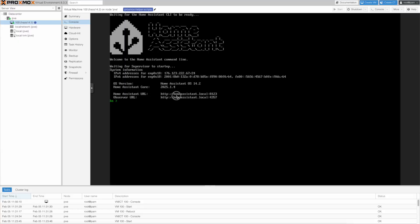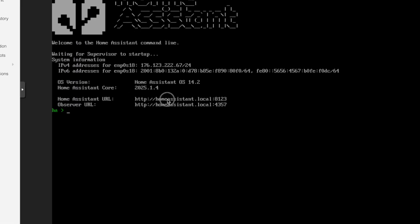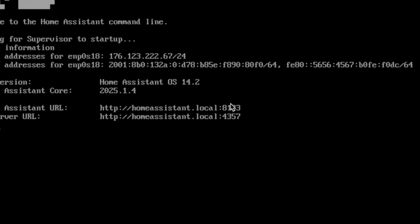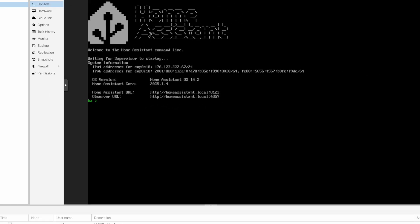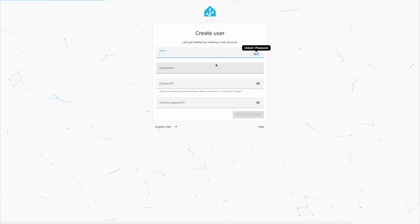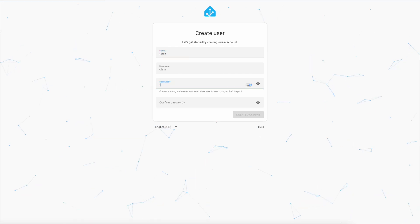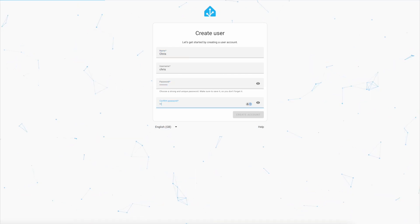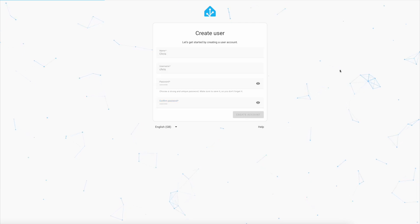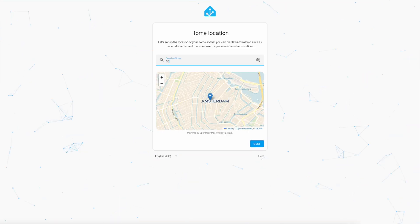Now open a browser tab and enter homeassistant.local colon 8123 to access your fresh new Home Assistant installation. We can now go through the Home Assistant setup wizard which is pretty self-explanatory, you're just entering a name and a password and things like that, and then it will go ahead and finish setting up.